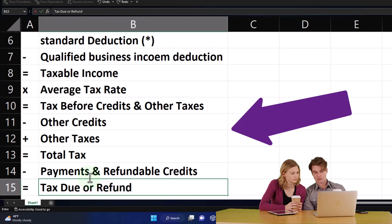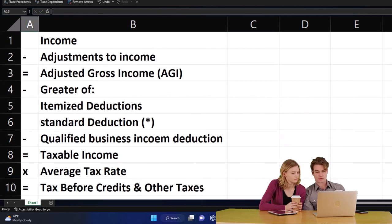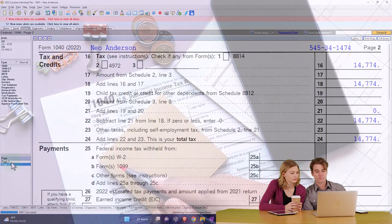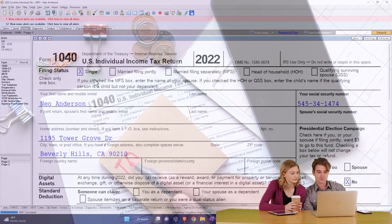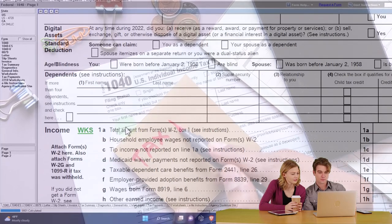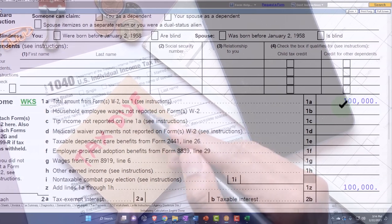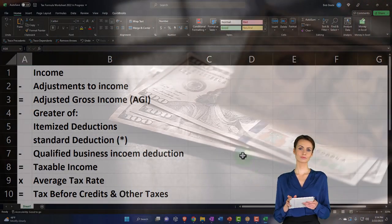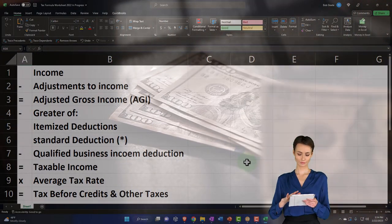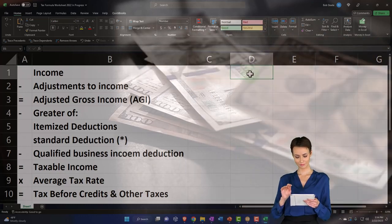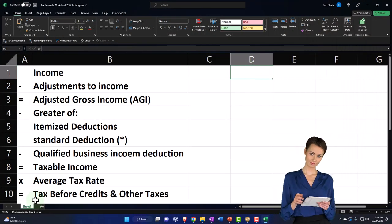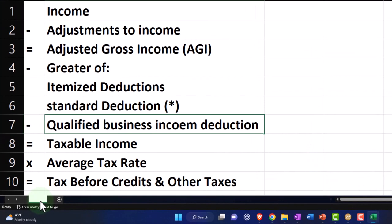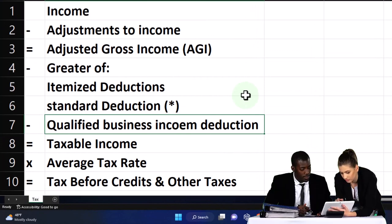Let's populate this with the basic scenario we have on our tax return: a single filer with no dependents and $100,000 W-2 income. I'm going to go back over and on the income line item there's going to be $100,000. But instead of putting it right here at $100,000, I'm going to make another tab. I'll double-click down here to rename the tab — this is the tax formula, it's like the Form 1040. And then I'm going to add another tab and this is going to be my income tab.